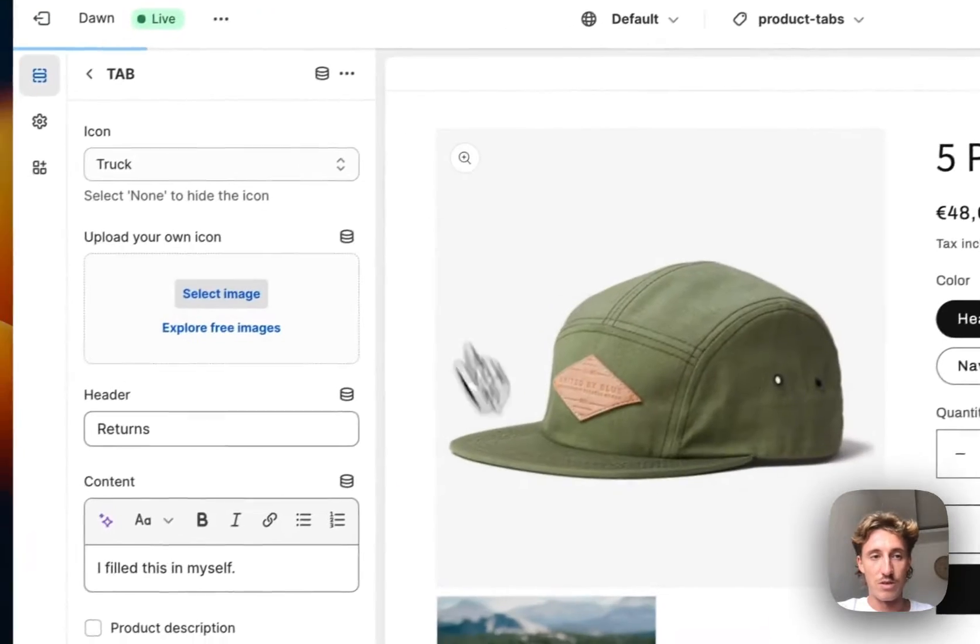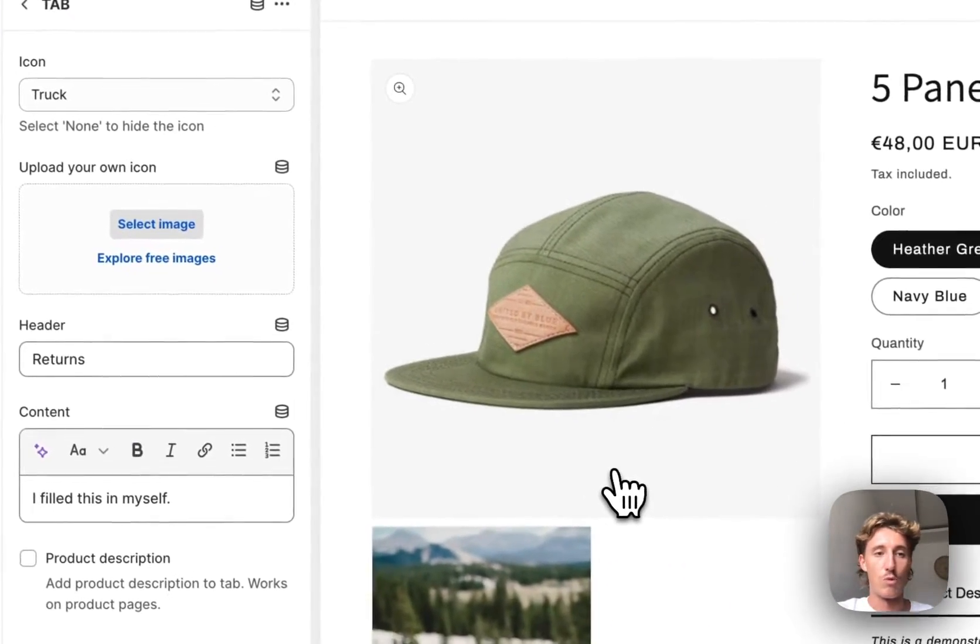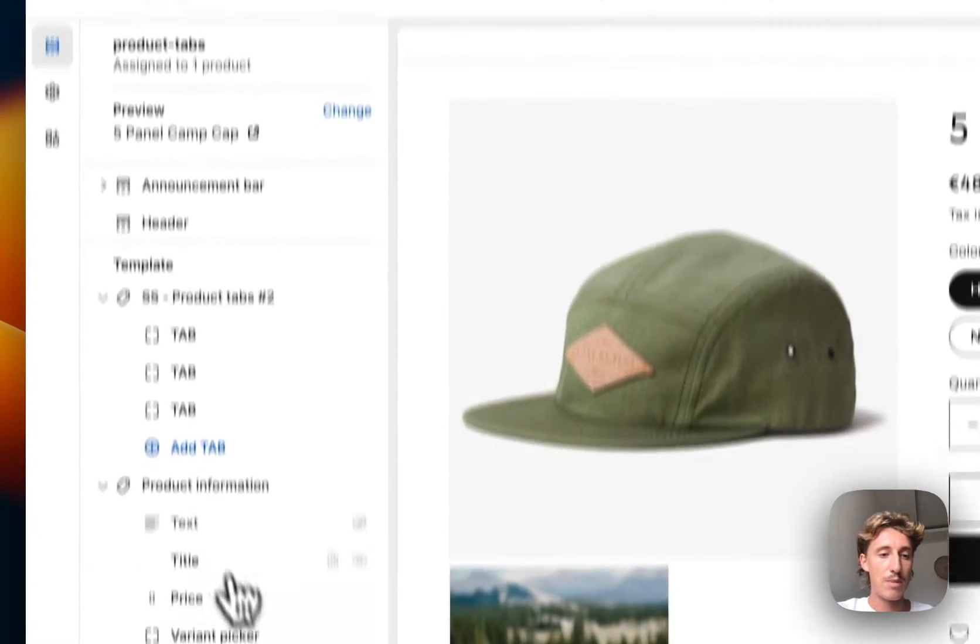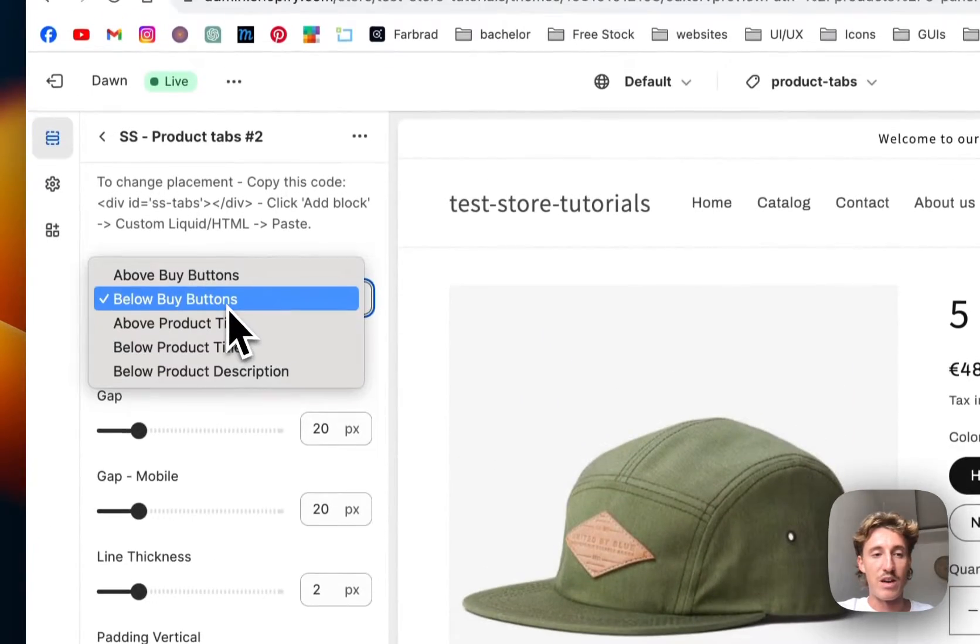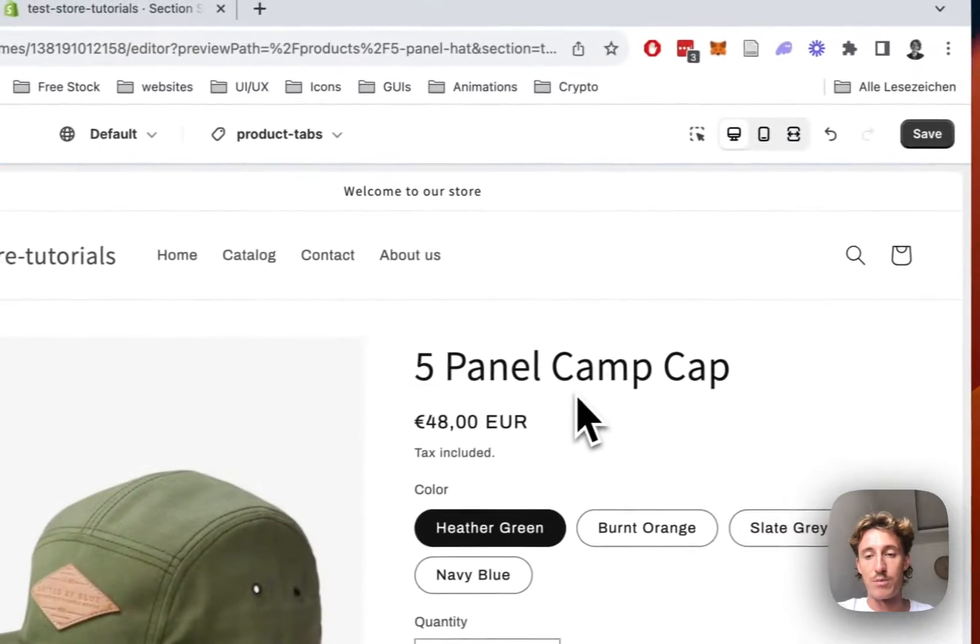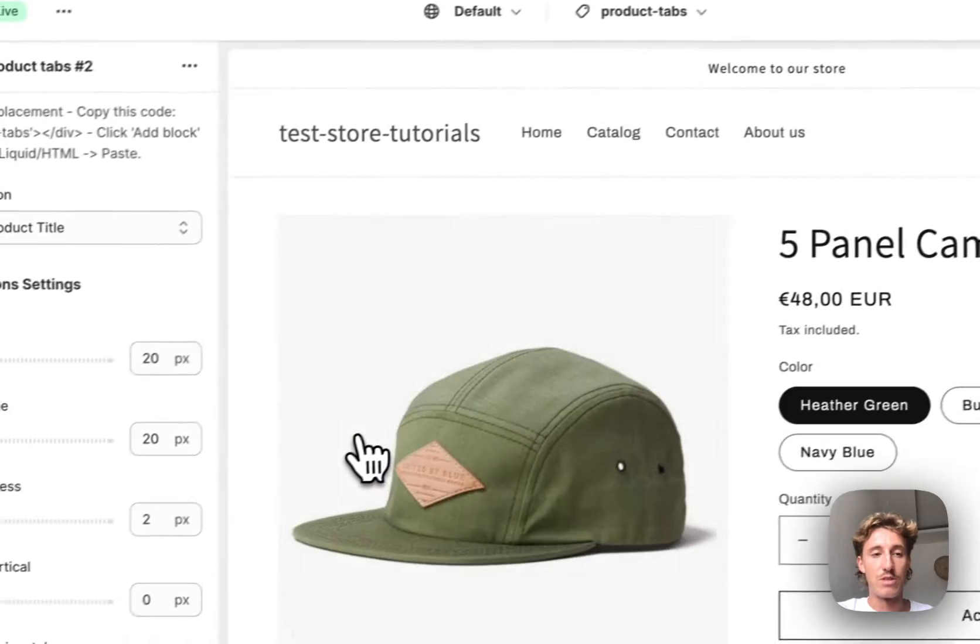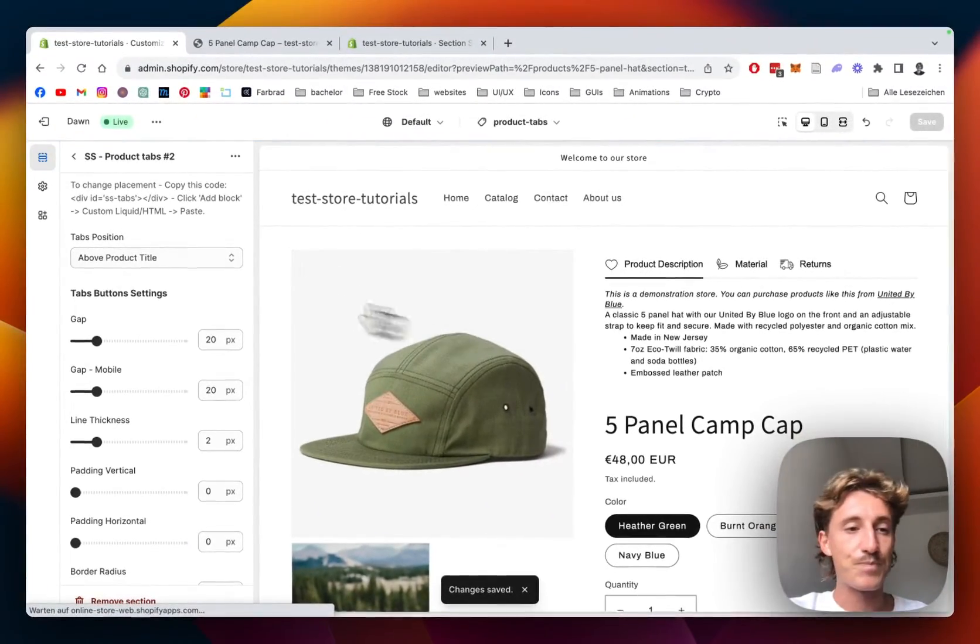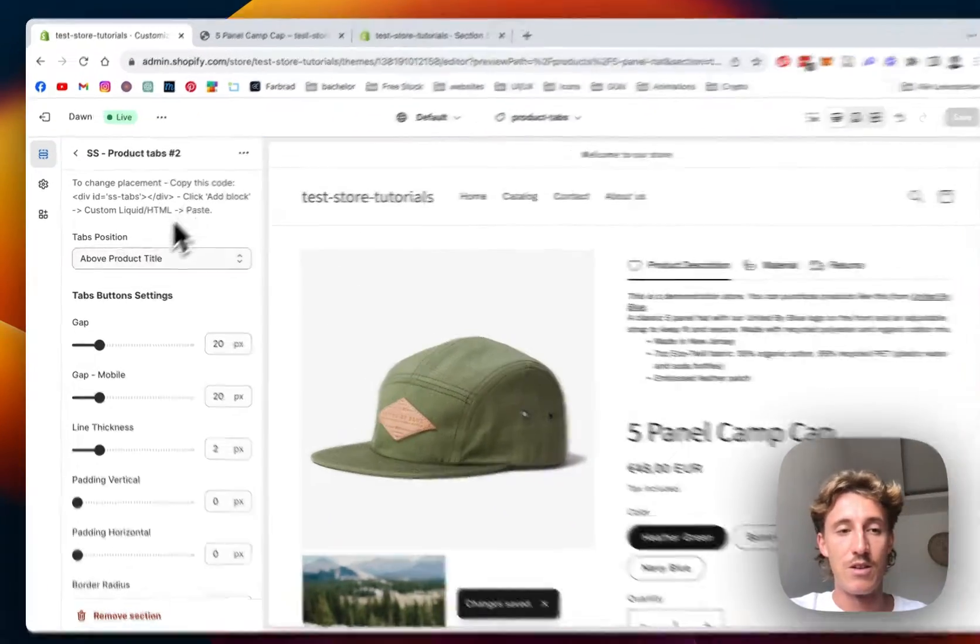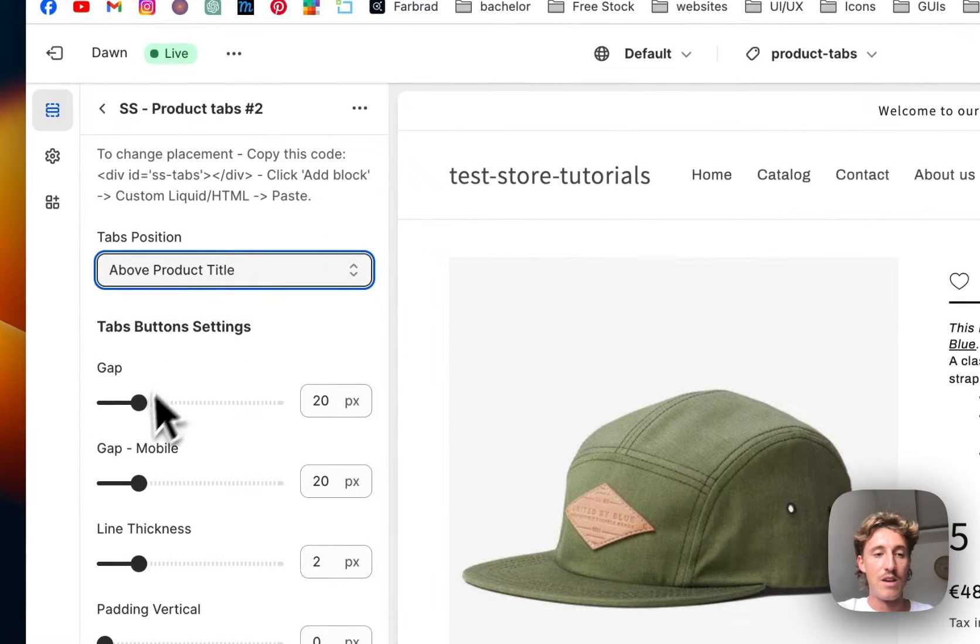Then I'm going to show you some customizations you can do to the whole block itself. Let's head back and click on the product tabs. We want to have it below the buy buttons, you could have it above the product title as well. Always make sure to save the whole thing up. You can either paste this in or just do it with that block right here.